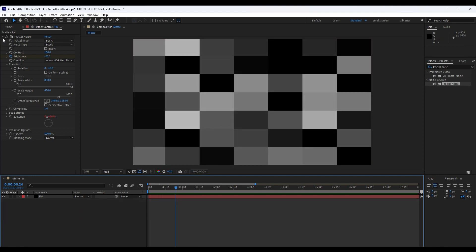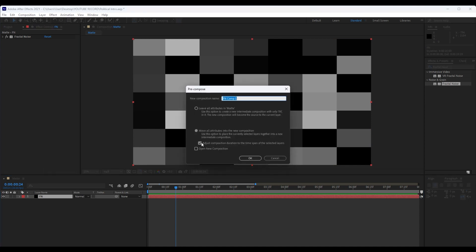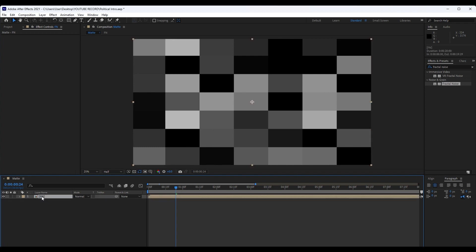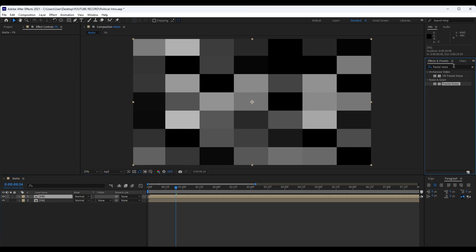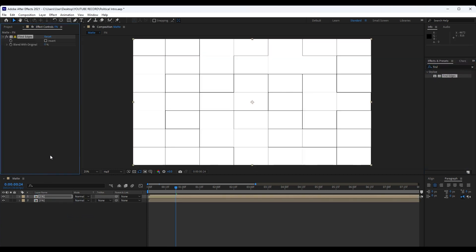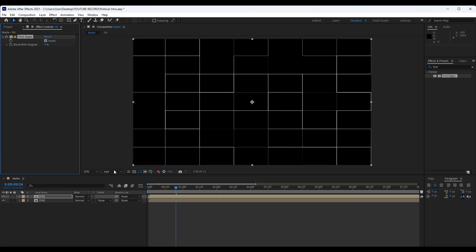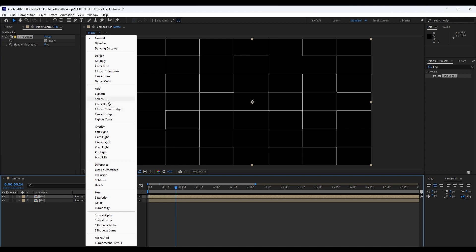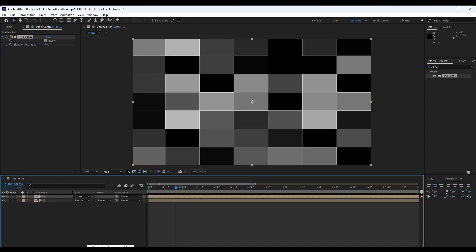Our next step is to pre-compose our Fractal Noise layer — go right-click, pre-compose. I will rename it Fn, and make sure to move all attributes into the new composition. Hit OK, and then we will duplicate this Fractal Noise comp — go Edit, Duplicate. Go here in Effects and Preset and find Effect Find Edges. Drag and drop onto our first fractal noise, and for this option check Invert. For the blending mode find here Screen. If you can't find blending modes just hit Toggle Switches and Nodes. Now as you can see we have these beautiful lines in our Fractal Noise Matte Composition, and when we hit 0 this is looking really cool.